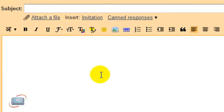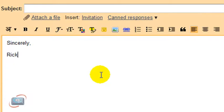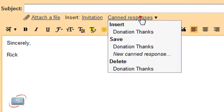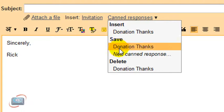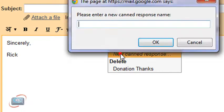So I'm going to create my first canned response, which I'm going to use as a signature. I'm just going to type in the way I want it to read. I'm just going to put Sincerely Rick for my first one. Now I'm going to click Canned Response here and then click New Canned Response.